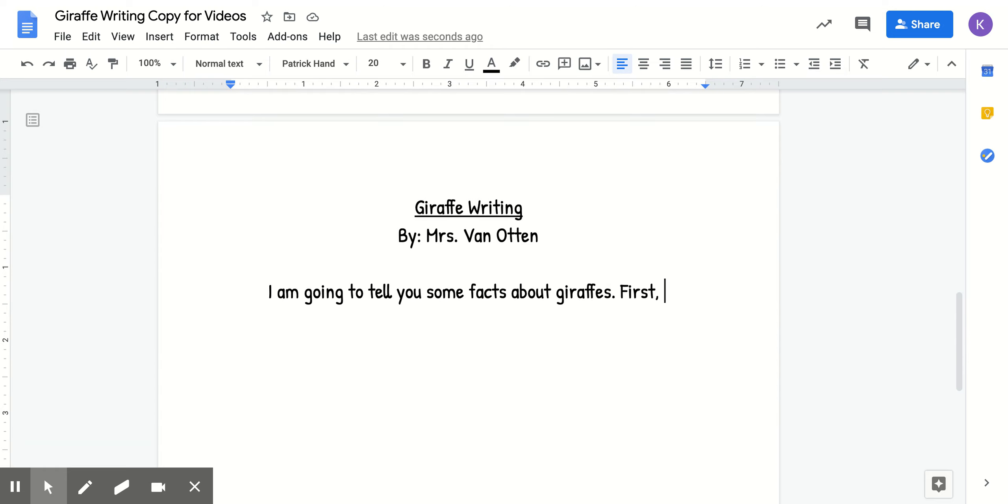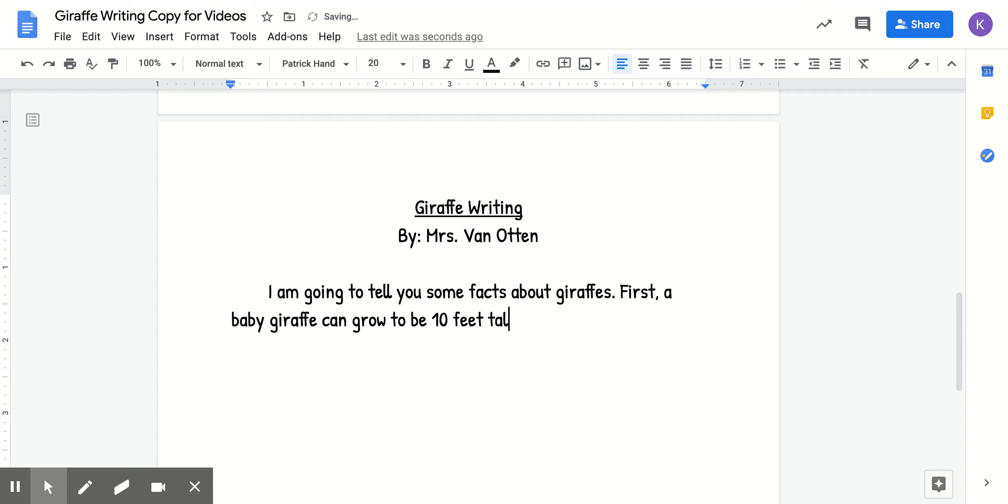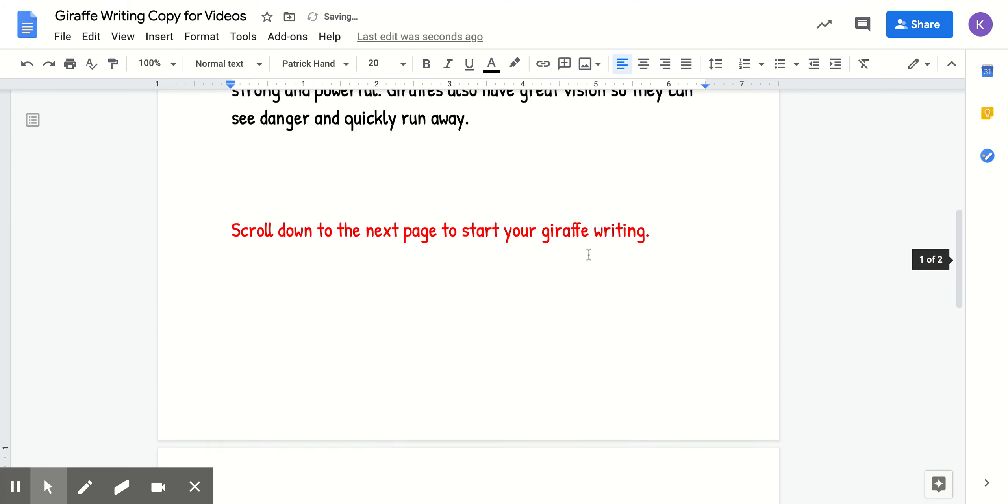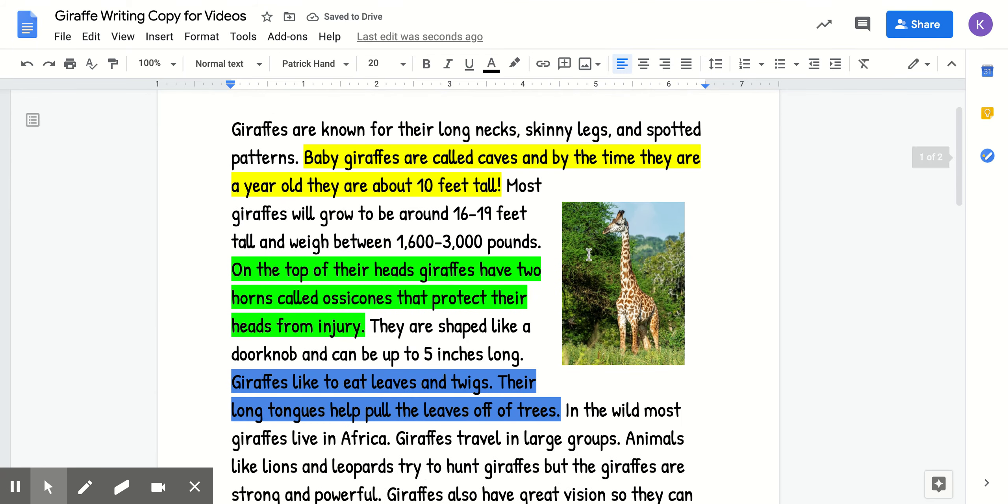So first, a baby giraffe can grow to be 10 feet tall in their first year, and they are called calves.